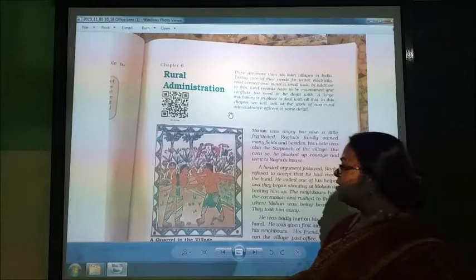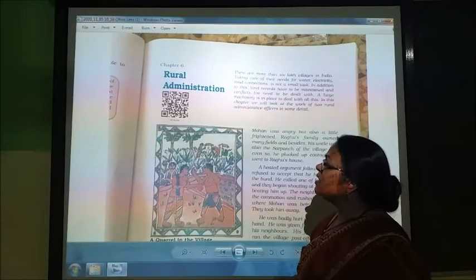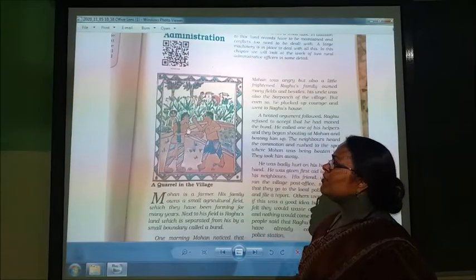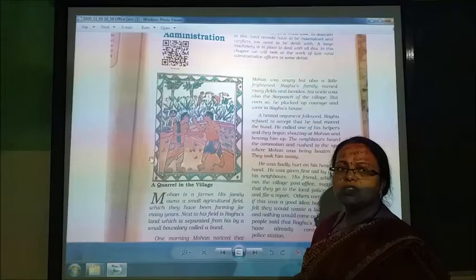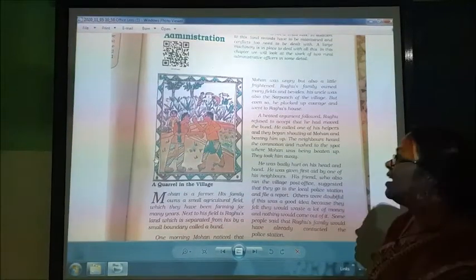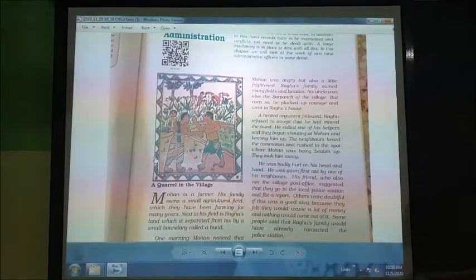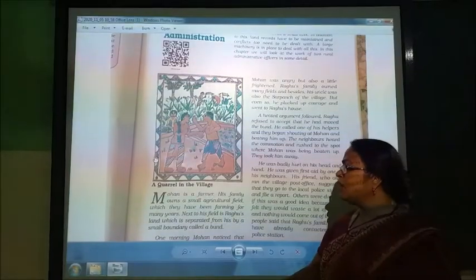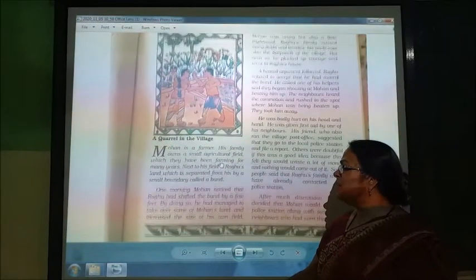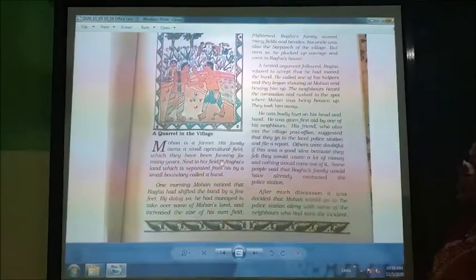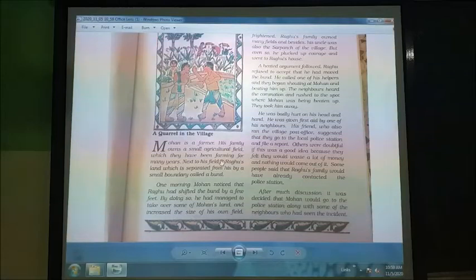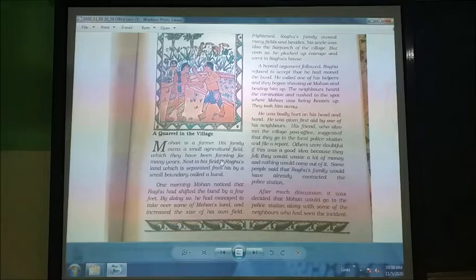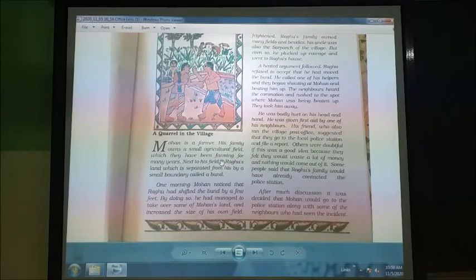There is a picture in which you can see that two farmers are fighting with each other. Mohan is a farmer. His family owns a small agriculture field which they have been farming for many years. Next to his field, there is a plot which is separated from his land by a small boundary called a pond.